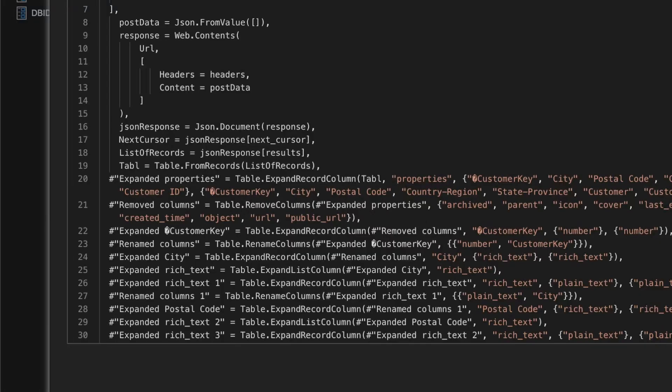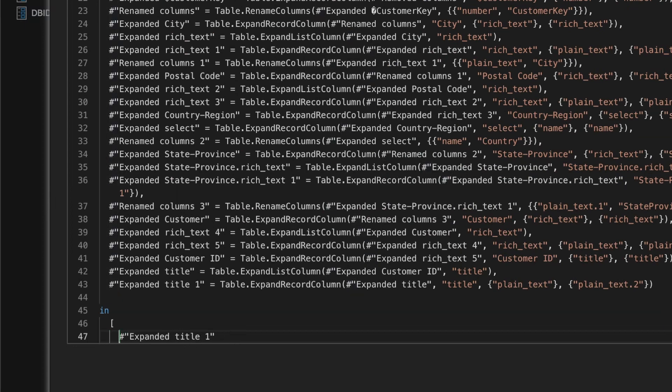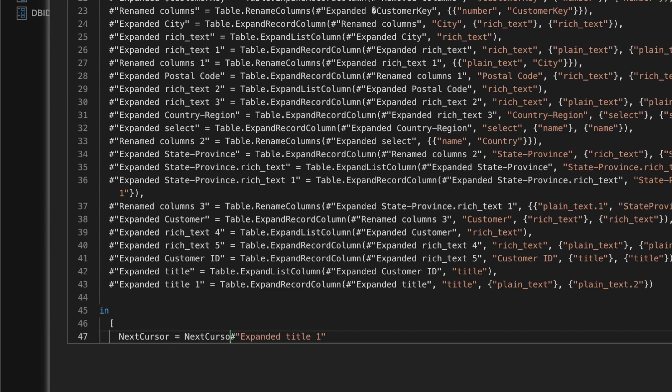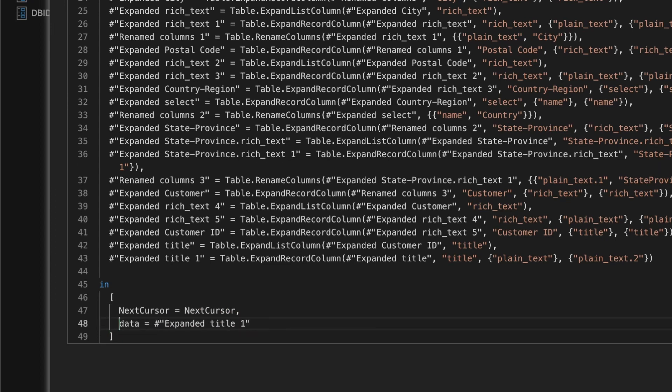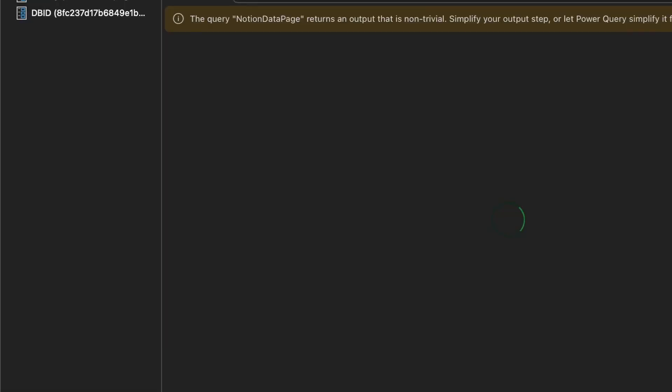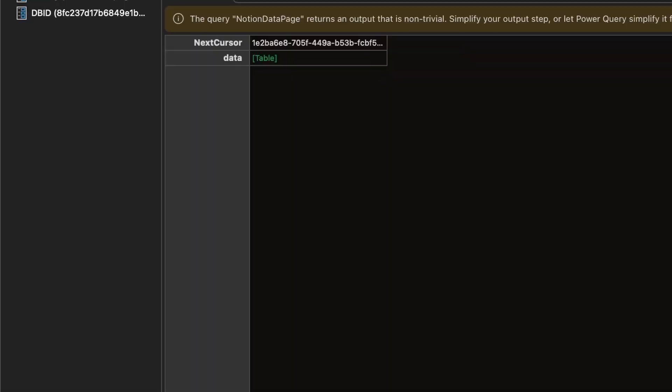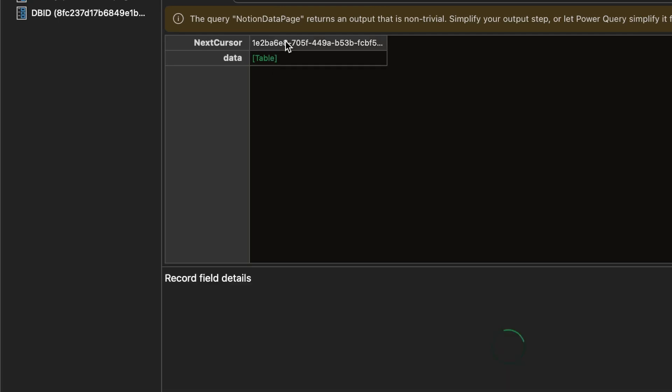Now let's return this next cursor in our result. Still in the advanced editor, go to the bottom of the query and find the in keyword. Instead of the final step, we'll now return a new record which contains the data and the next cursor. Here's how. Now go back to the Power Query editor and test this. You should see the data field and the next cursor field. Our code now returns everything we need.